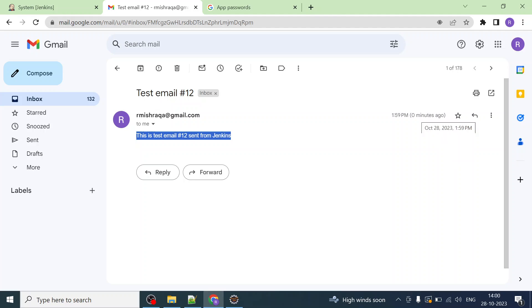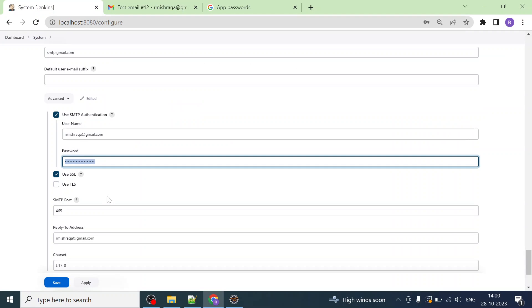We can see the test email has been received — this is the test email from Jenkins, received zero minutes ago. That's it from this video. I hope you liked the explanation and learned from it. Please like and subscribe to my channel, share it with your friends, leave feedback in the comment section, and I will see you in the next video. Till then, keep learning and thanks for watching.